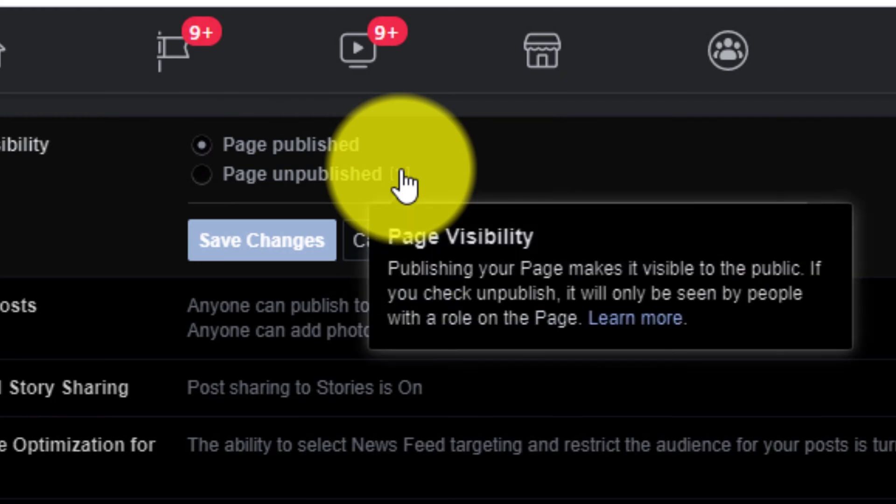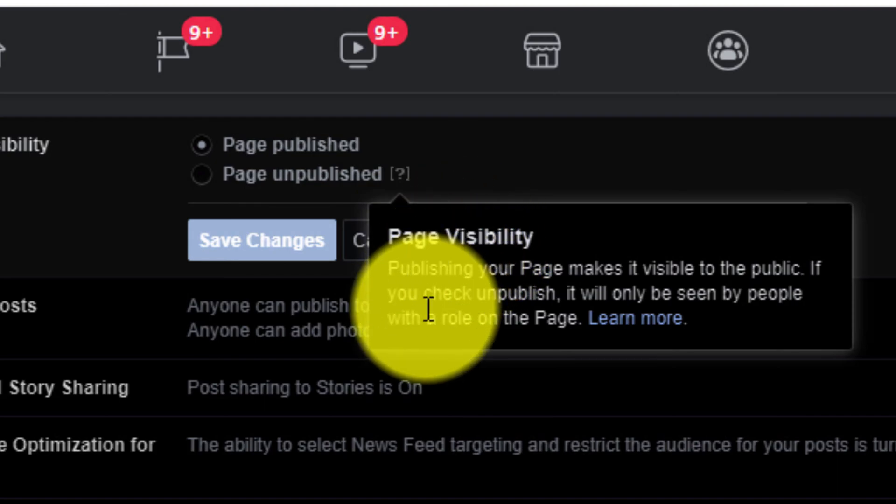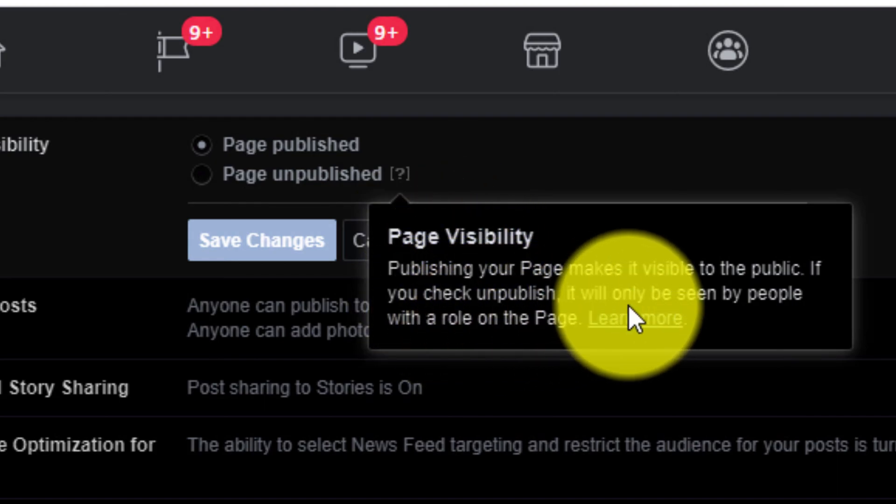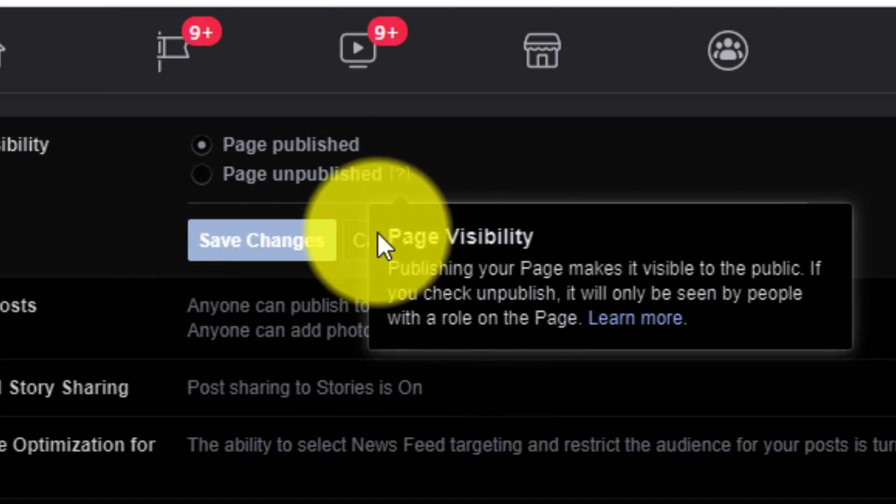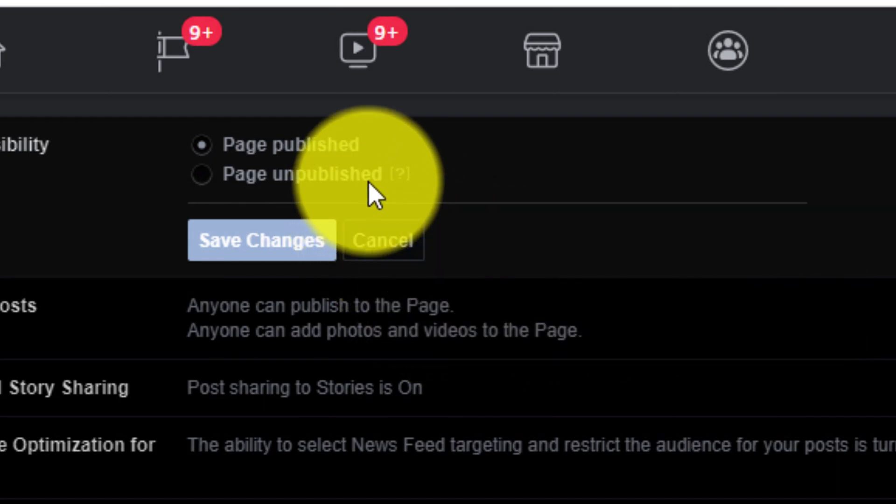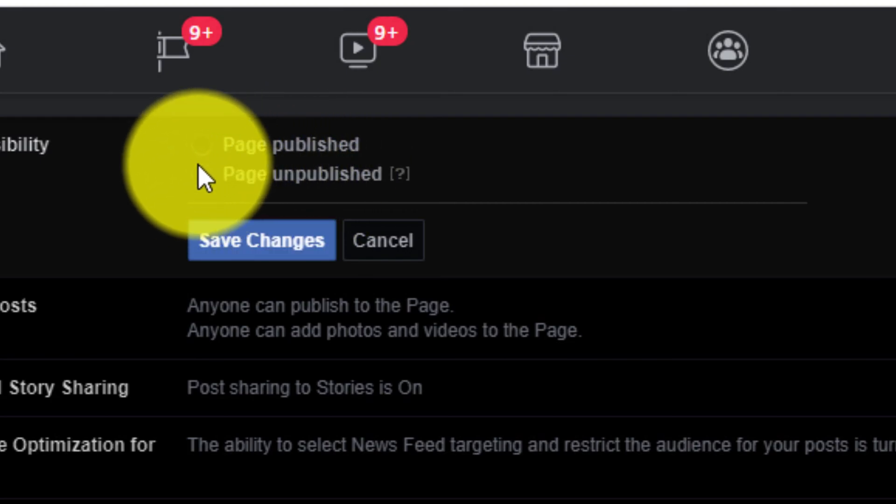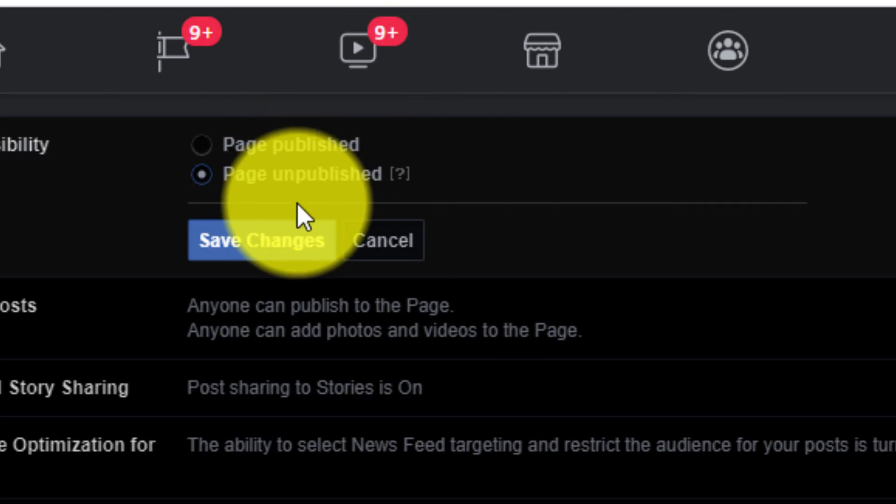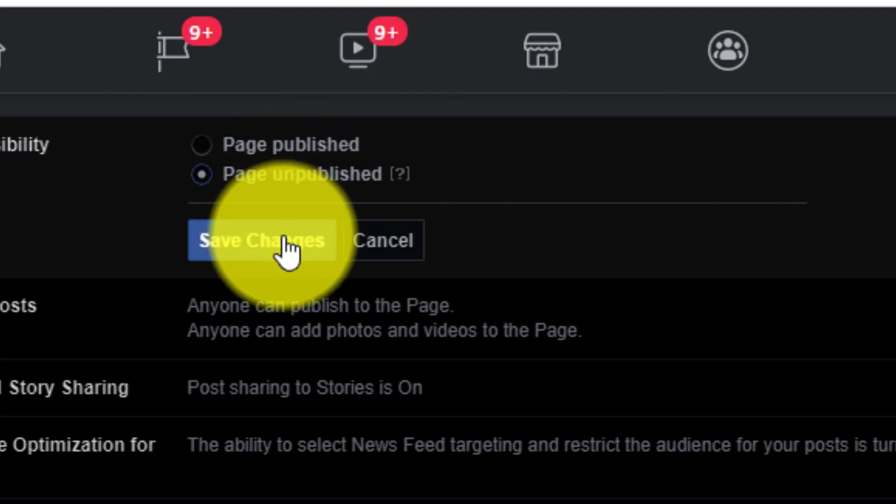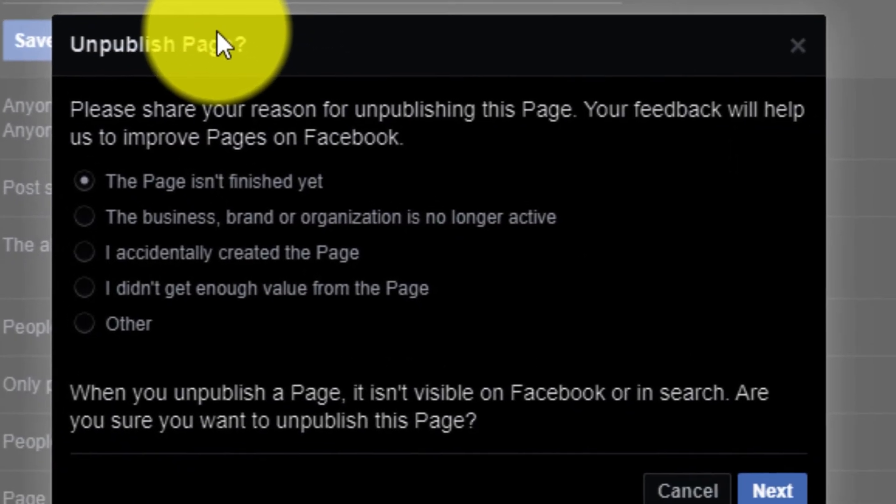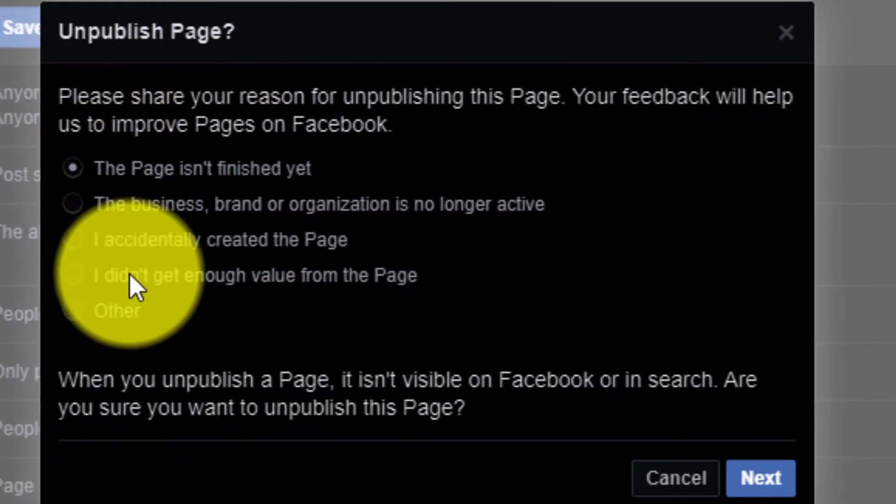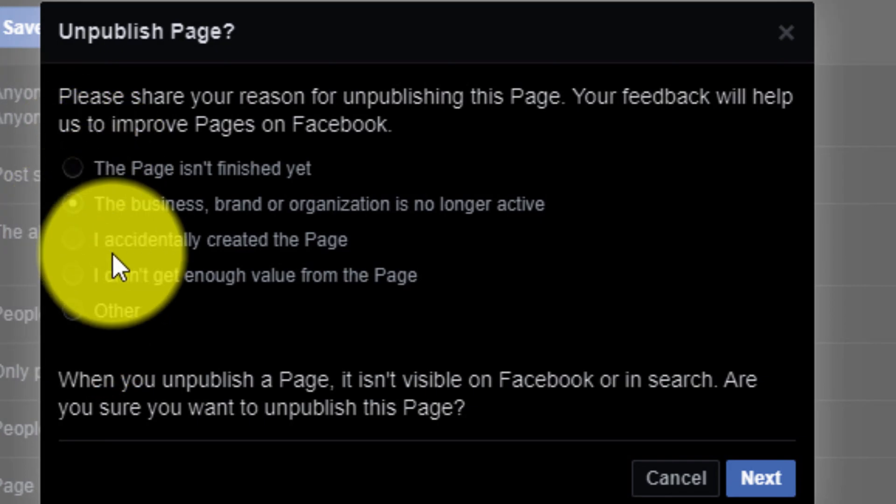So when you click on edit, you will see two options: page published and page unpublished. Here you can see the page visibility. If you unpublish the page, only your admin and your moderator will be able to see your page. Otherwise, no one else can see your page. So if you click on that and save settings...